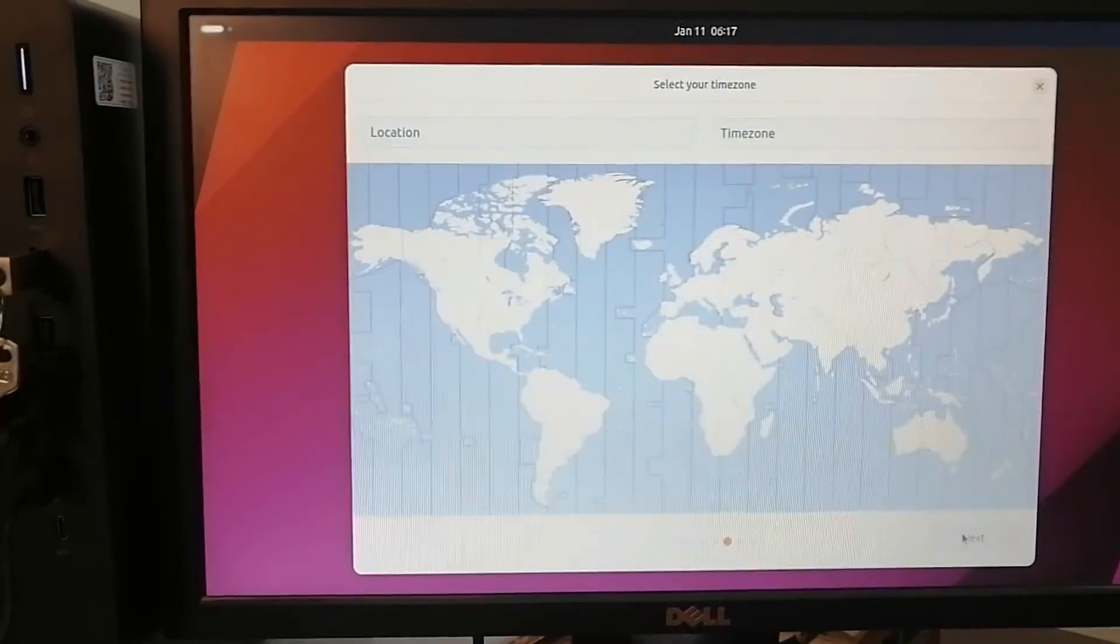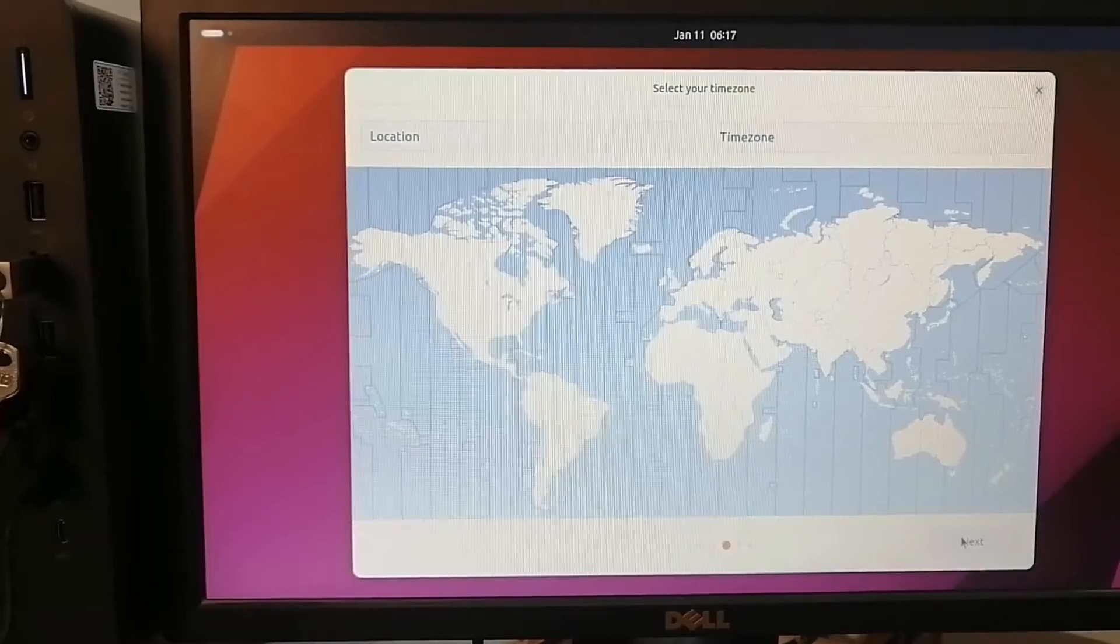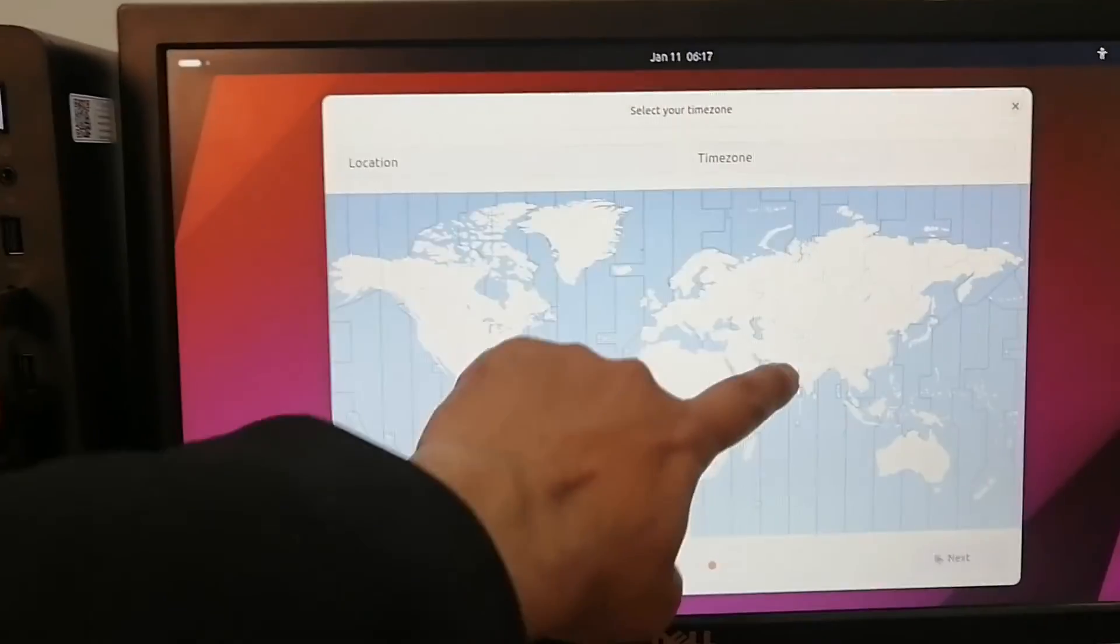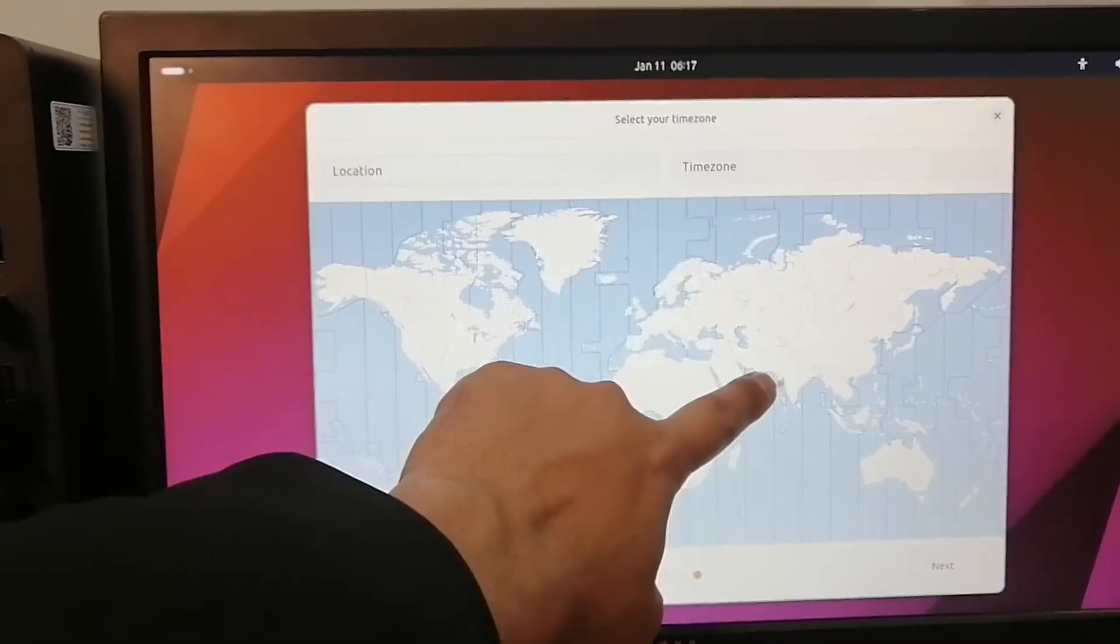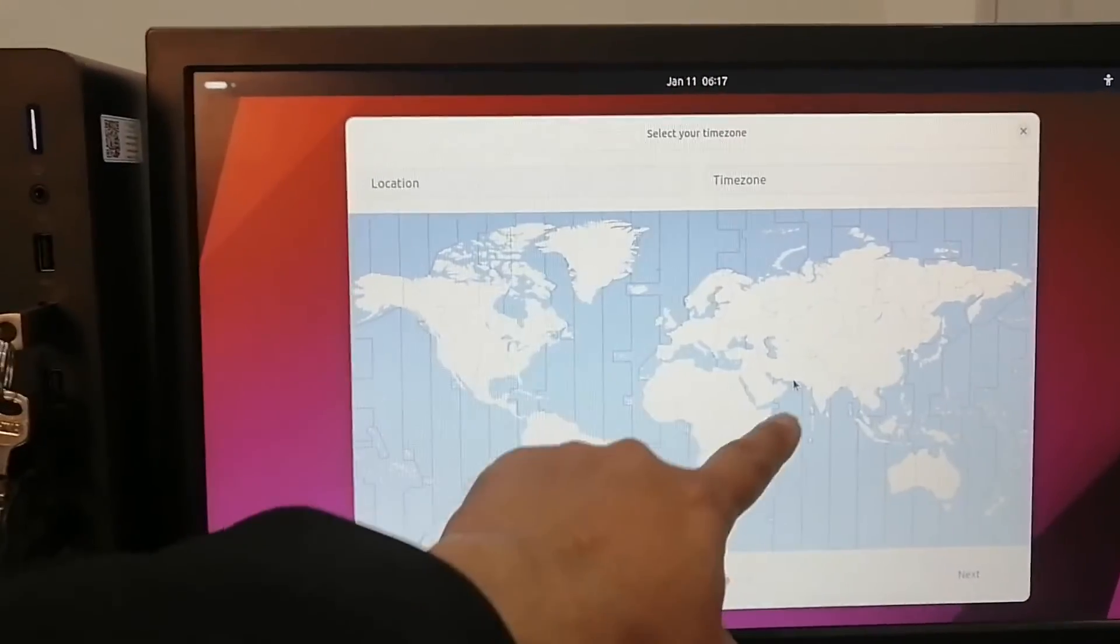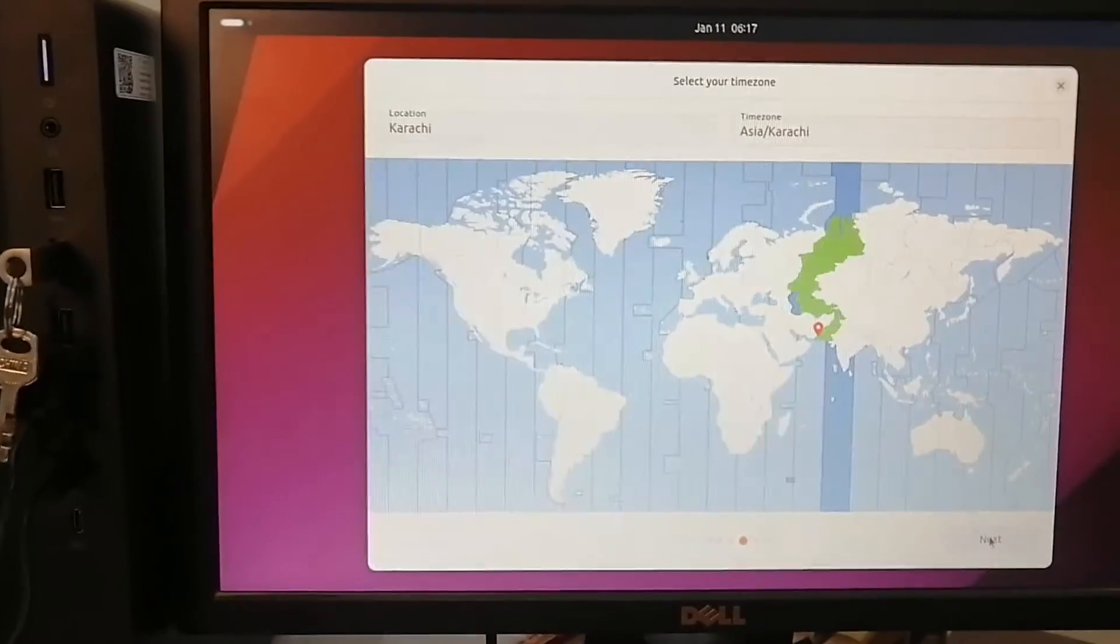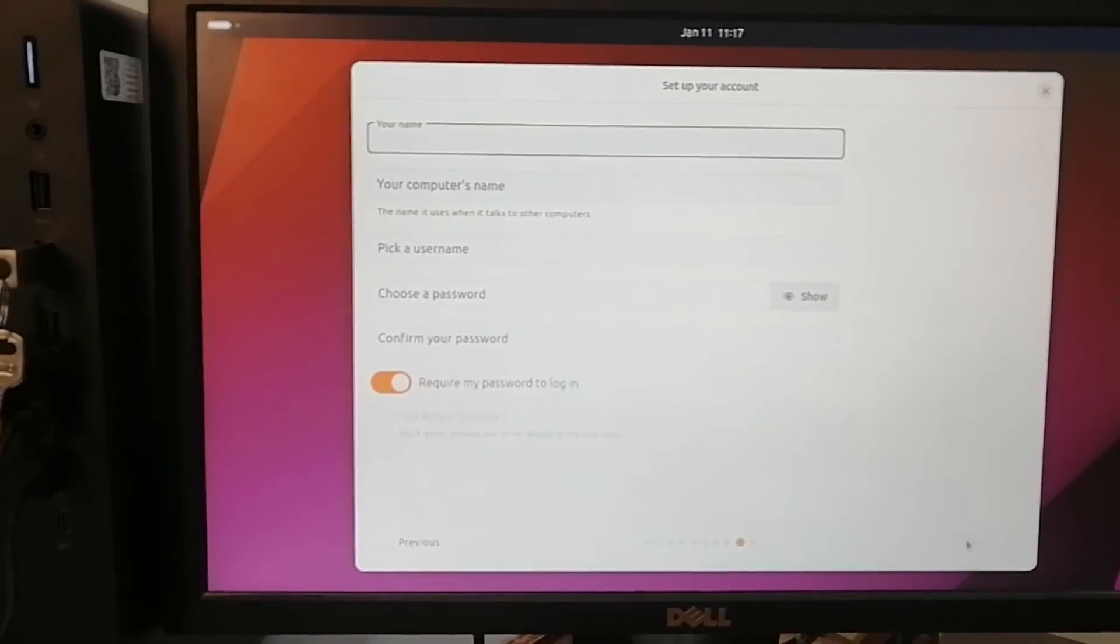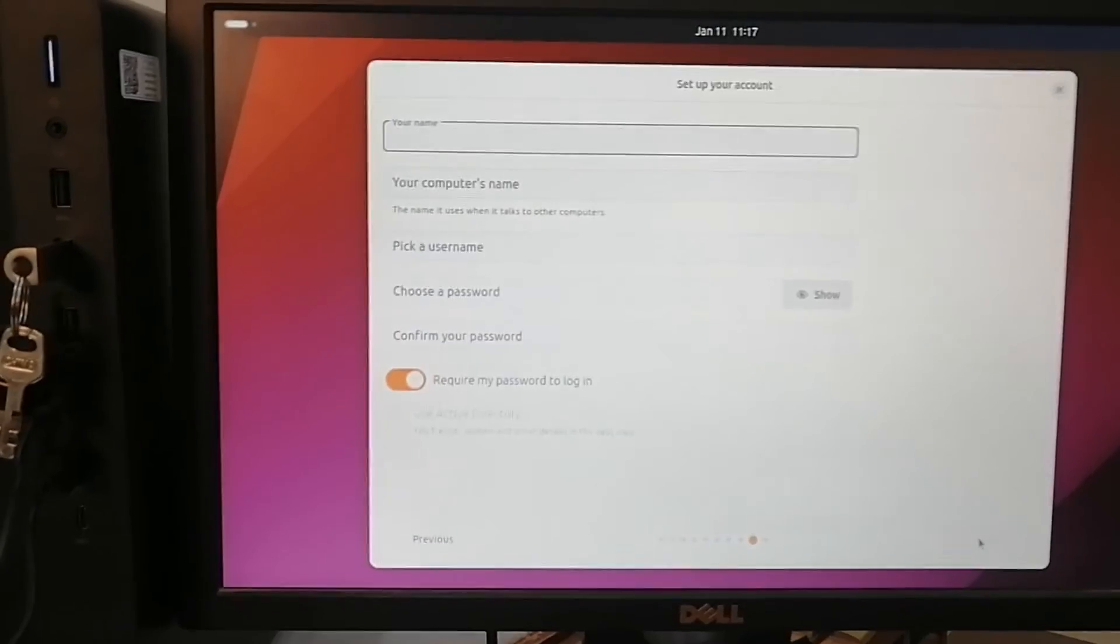And now we have to select the time zone. Here is Karachi. Just click next.